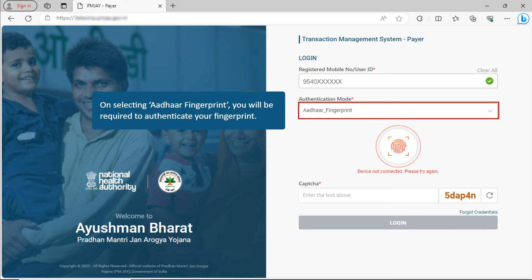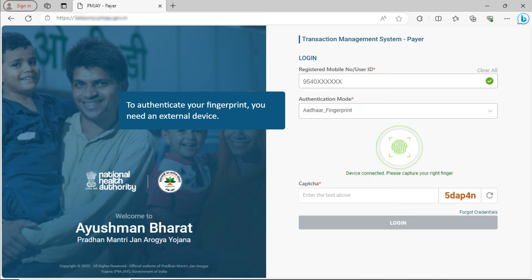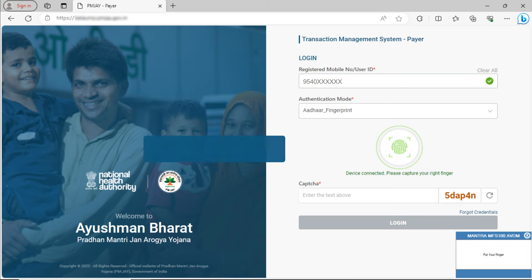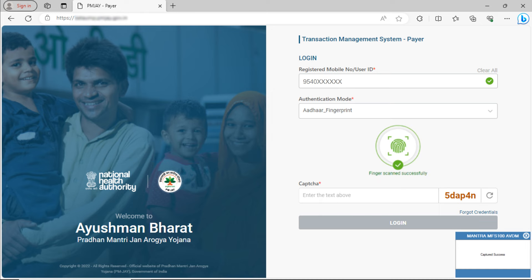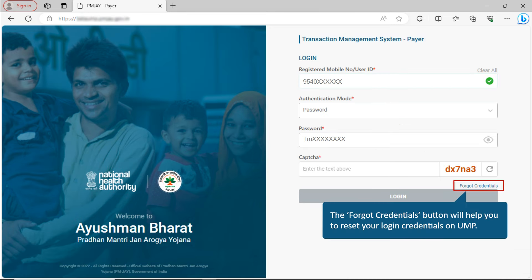If you select Aadhaar Fingerprint, you will be required to authenticate your fingerprint. To authenticate your fingerprint, you need an external device. Press your finger on the scanner to capture your fingerprint. Upon successful authentication, the application displays a message that the finger is scanned successfully. If you do not remember your credentials, the Forgot Credentials button will help you to reset your login credentials on UMP.